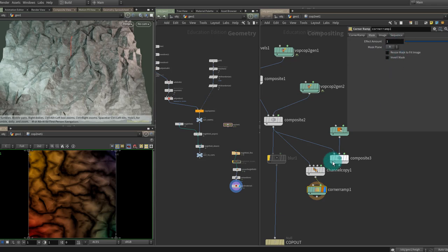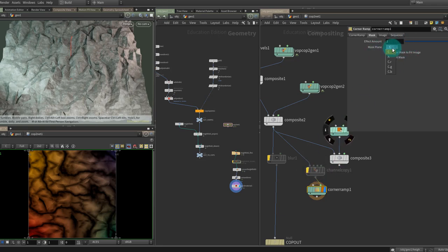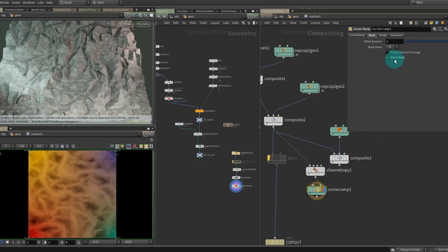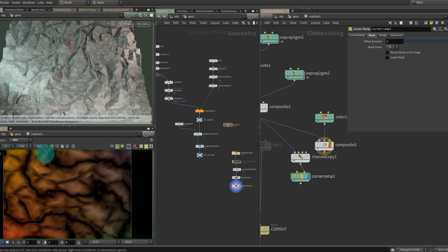There is a mask tab on the node where you can actually do this directly. You can turn off the channel copy and use C instead — use the color as the mask source directly on the composite node's mask tab. There's also an option to try inverting the mask there as well.